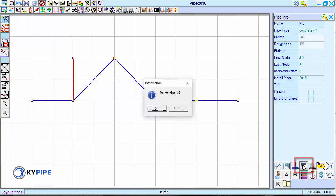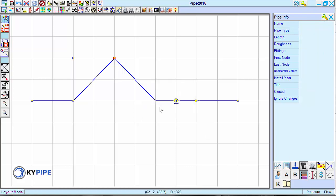A dialog box appears asking if you want to delete the pipe. Click Yes. Nodes can be deleted using the same procedure.